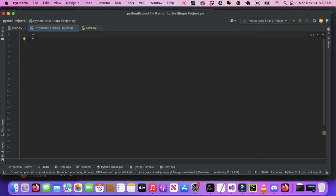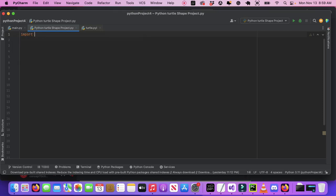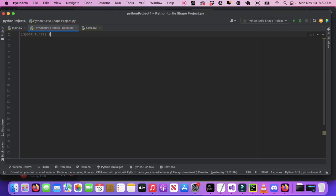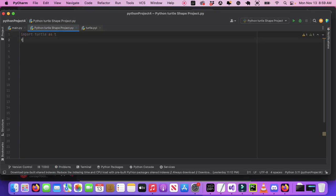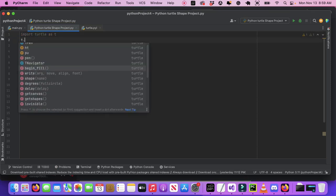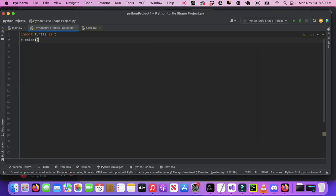In Python turtle, so basically we're going to import turtle, t, then t.color and do blue.